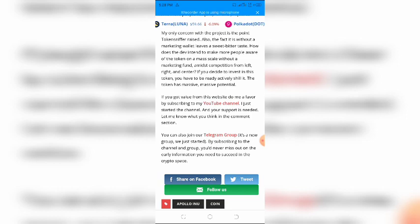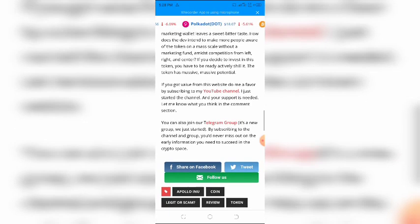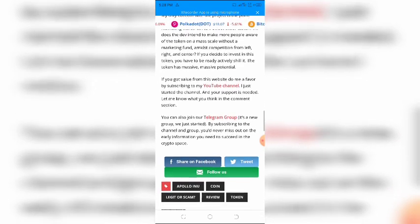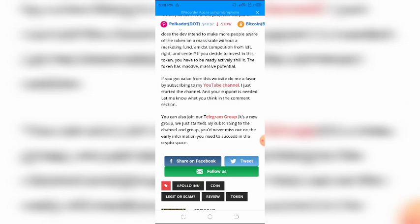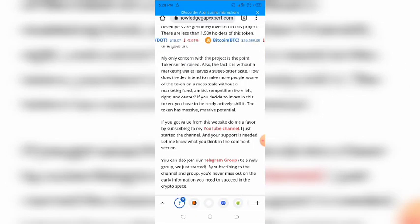If you decide to invest in this token, you have to be ready to actively shill it on social media and in real life. Apollo INU has massive, massive potential.